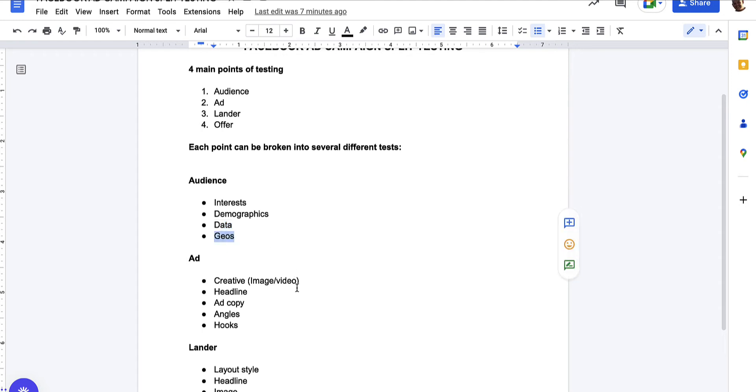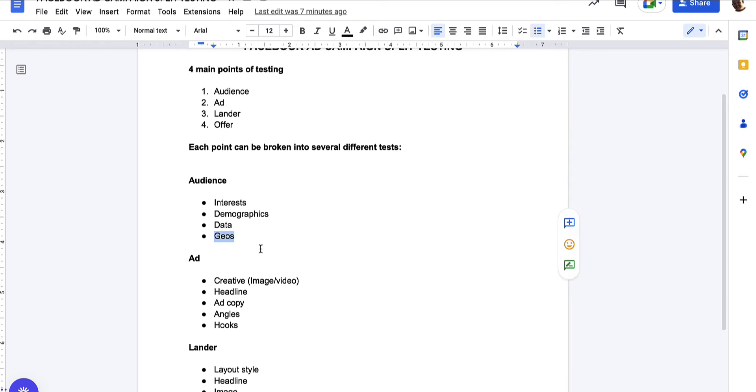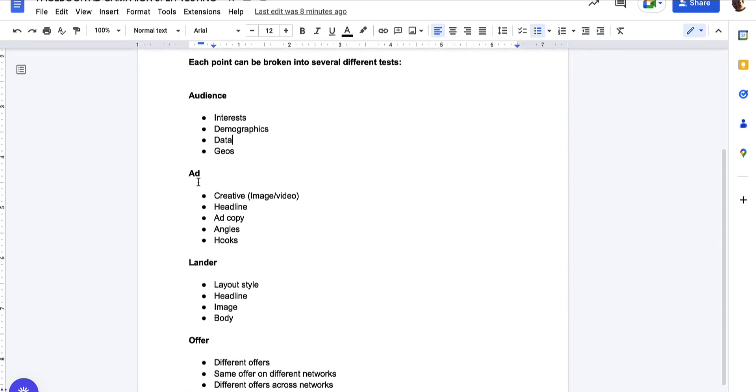We've also got geos and geos are just the countries. It probably could come under demographics, but this is a massive one for me. Once you start seeing where your conversions are coming from, if you're running international or you're running across several different countries, once you start seeing where the spend is going and where the conversions are coming back and where the ROI is, the return on investment, the profits coming from, that's when you can start drilling down and testing, segmenting countries if you want to. You might want to start just by targeting the US.